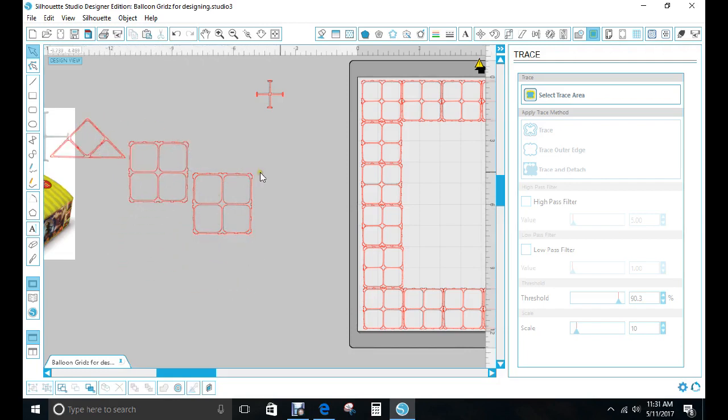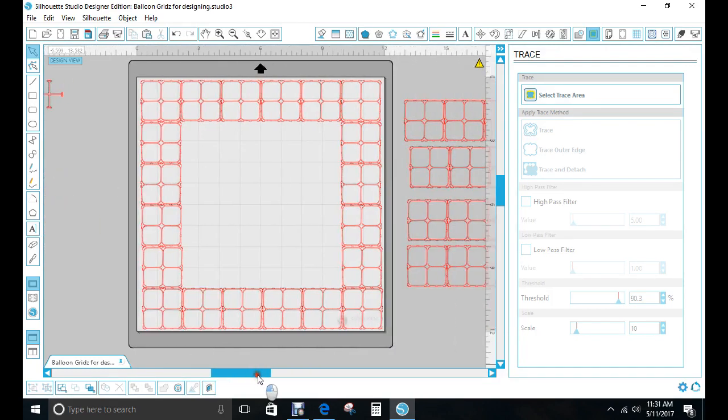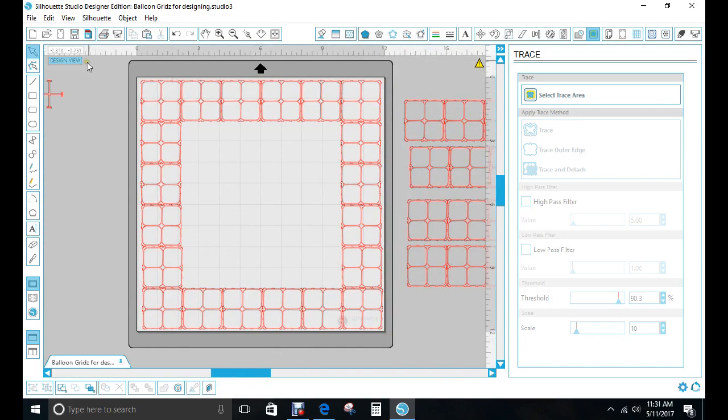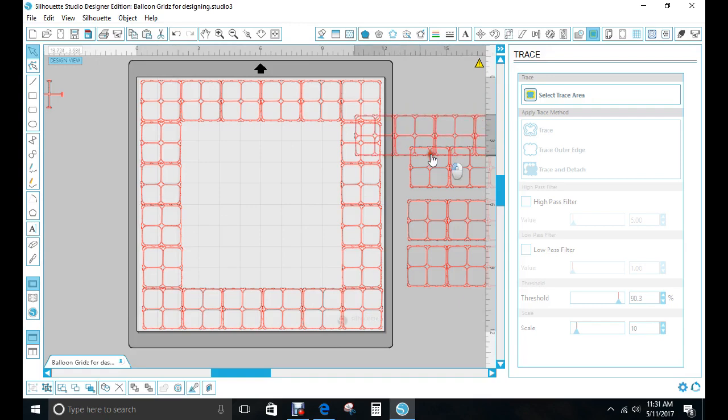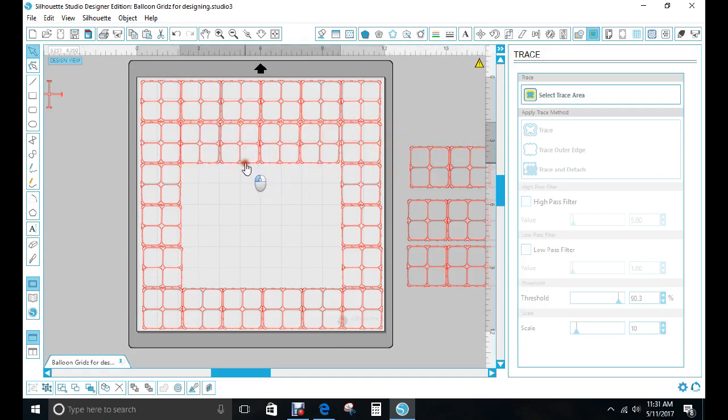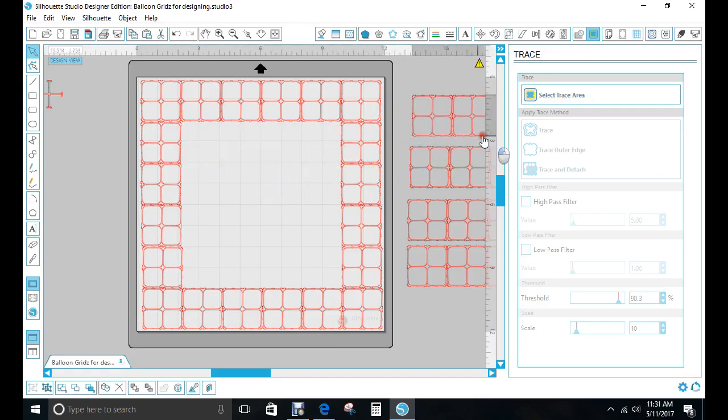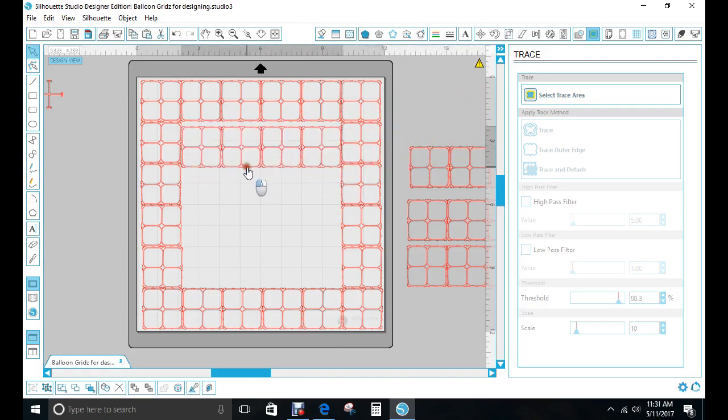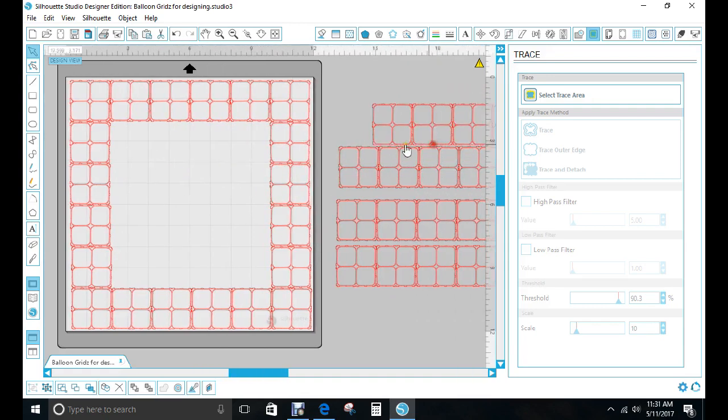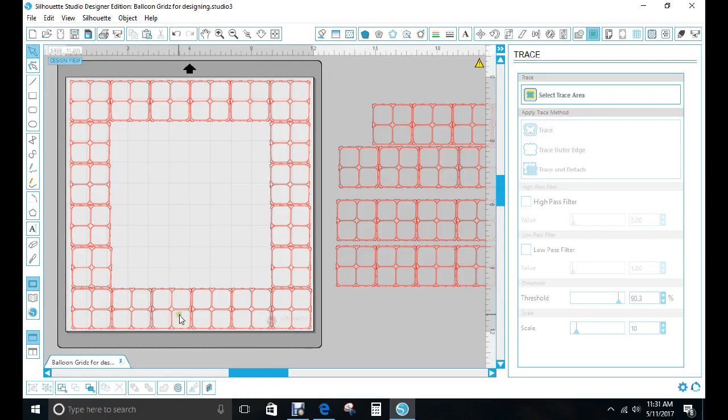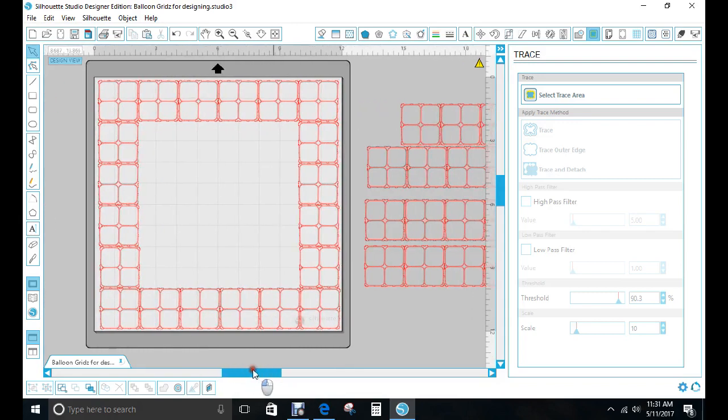And then what I did was over here I made one row, and then I grouped it all together. Then after I grouped it all together, I did a copy and paste, and then I was able to get all these rows coming down. Then what I did was took those four out in the middle to make the frame if I just want to do a frame and I want to see what my balloons would look like and how many balloons that frames I would need to accomplish that.